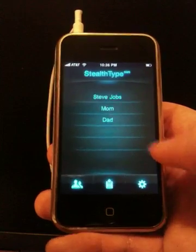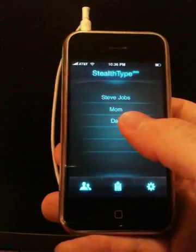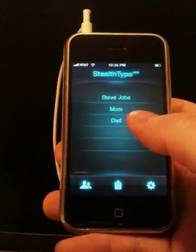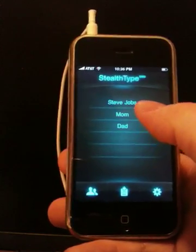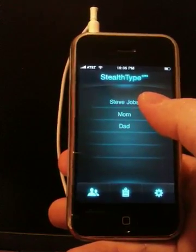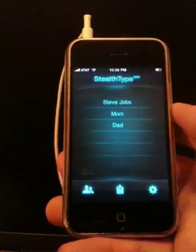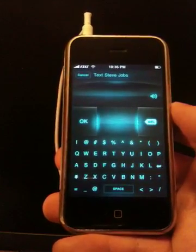So let me try this. Dad. Mom. Steve. Enter your message, then press OK. Now I've started a message to my friend Steve.